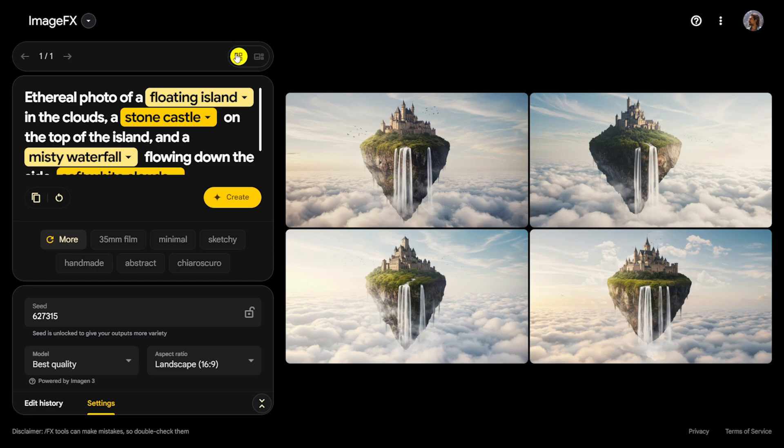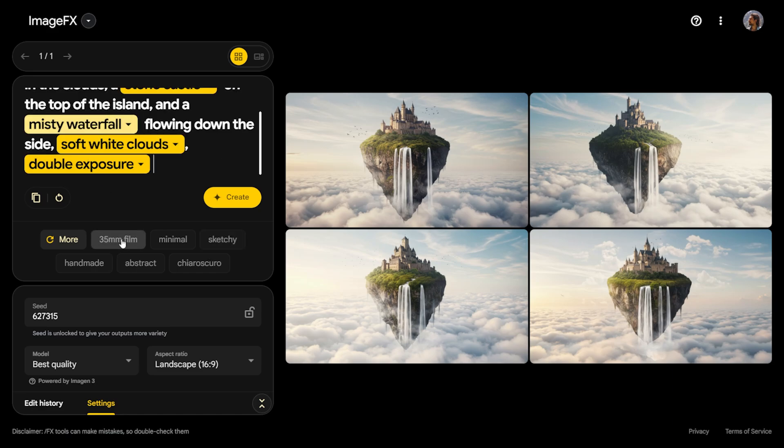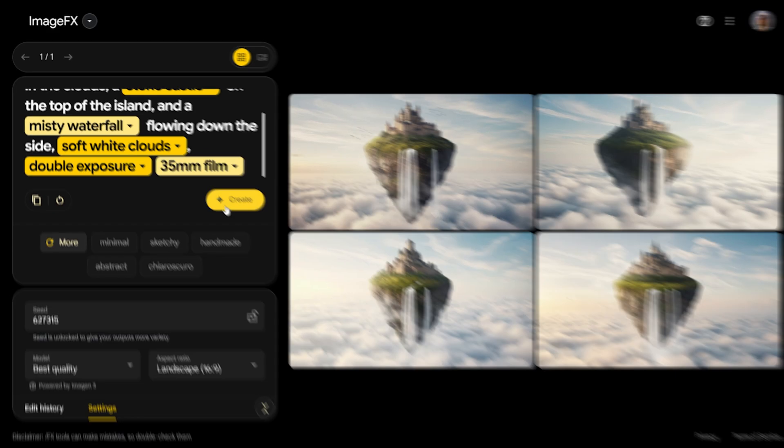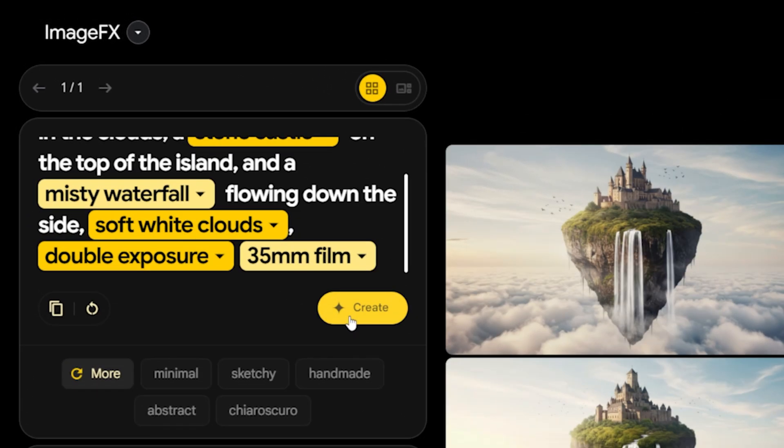Below this comment area, there are some buttons. These buttons are essentially additional tags you can use to give your visual a specific style or theme. When you click on them, the corresponding value is added to the comment line.